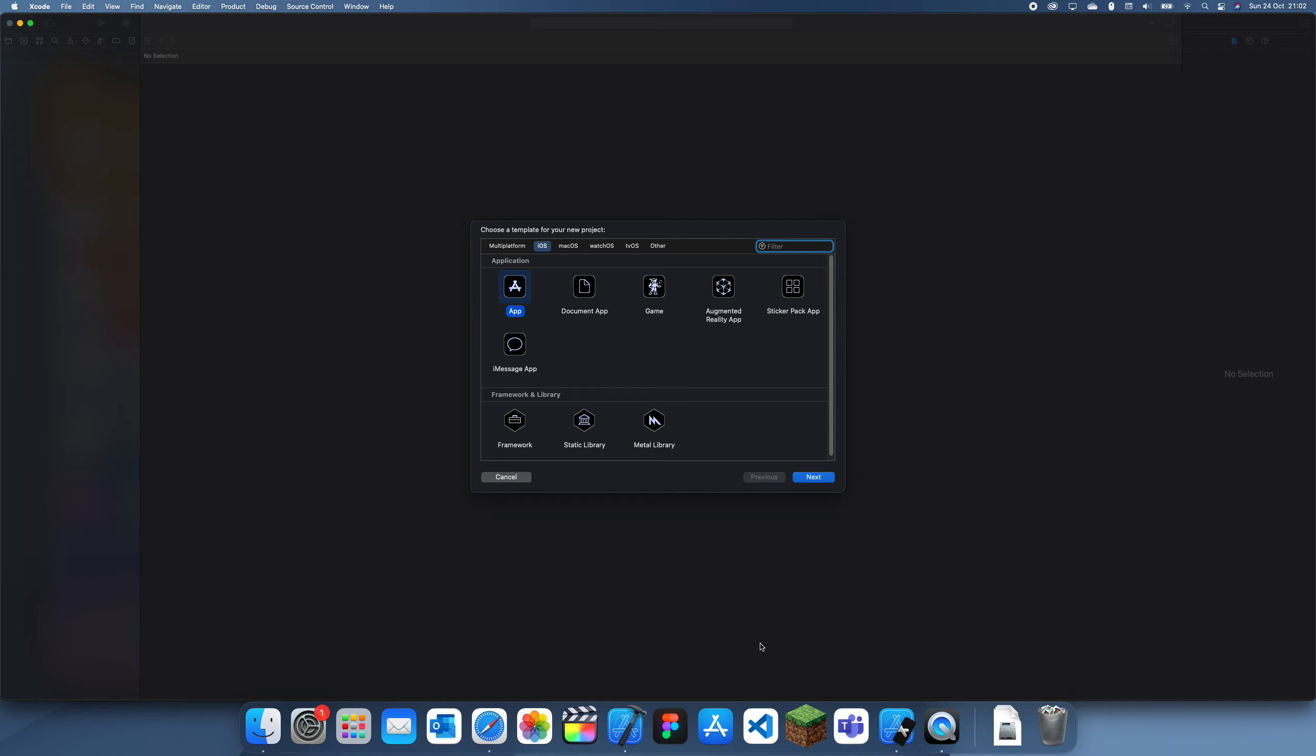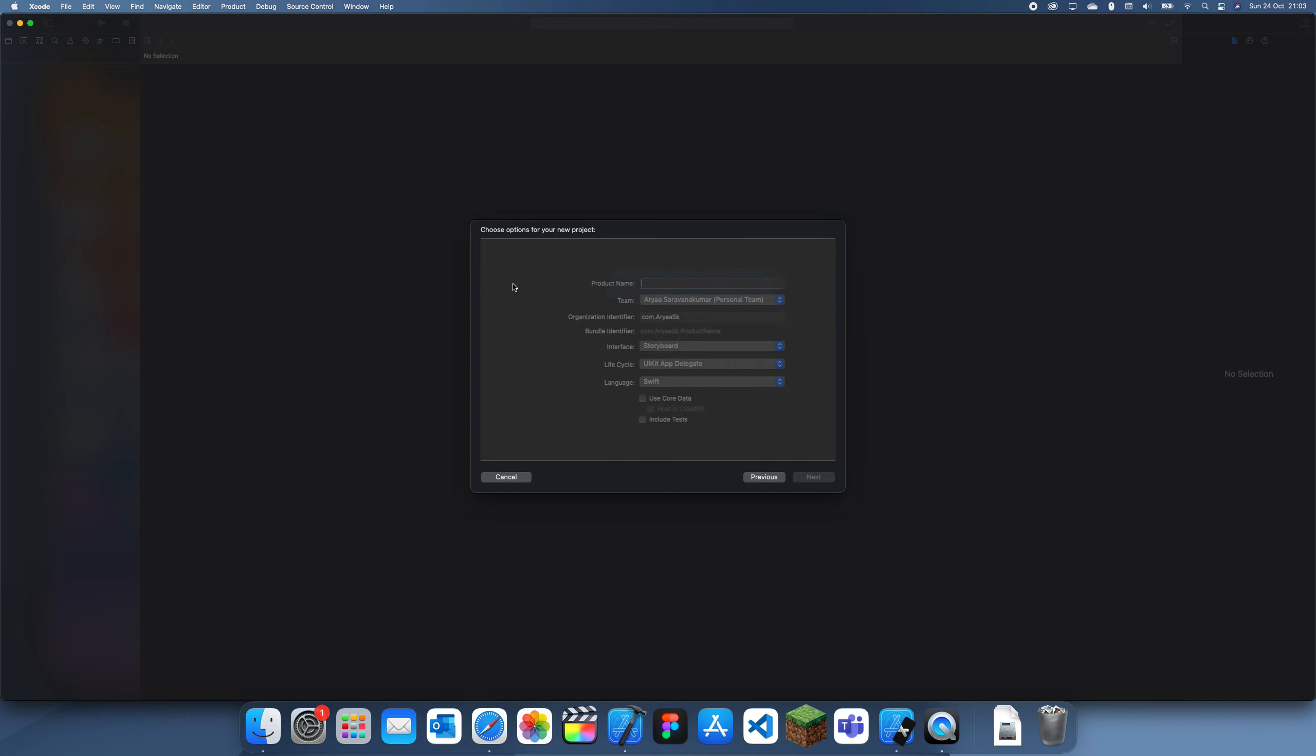Hey guys, welcome back to another iOS development tutorial. In this tutorial I'm going to be explaining about the view hierarchy debugging. Basically it's a screen which allows you to see your view in 3D so all the elements are on different layers.